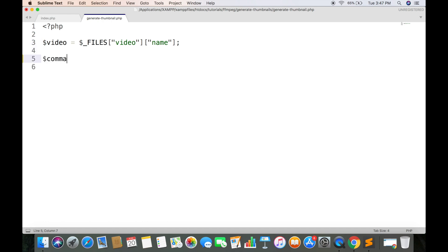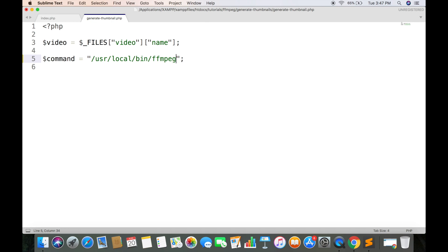Now we are going to run the command to generate thumbnails. The command has multiple parameters. First is the path of ffmpeg. Generally it is stored in user's bin folder. If you have set it in your environment path variable, then you do not need to enter complete path.